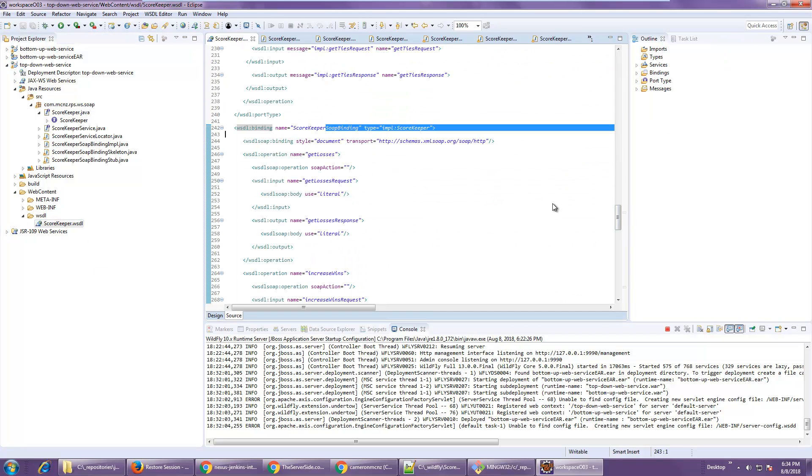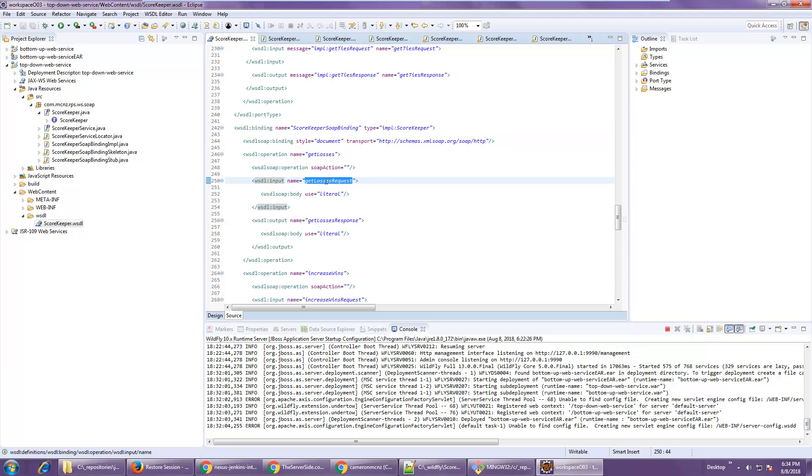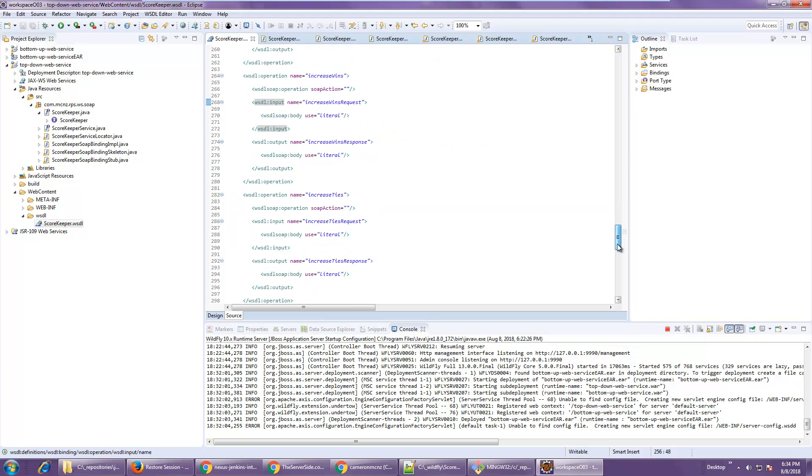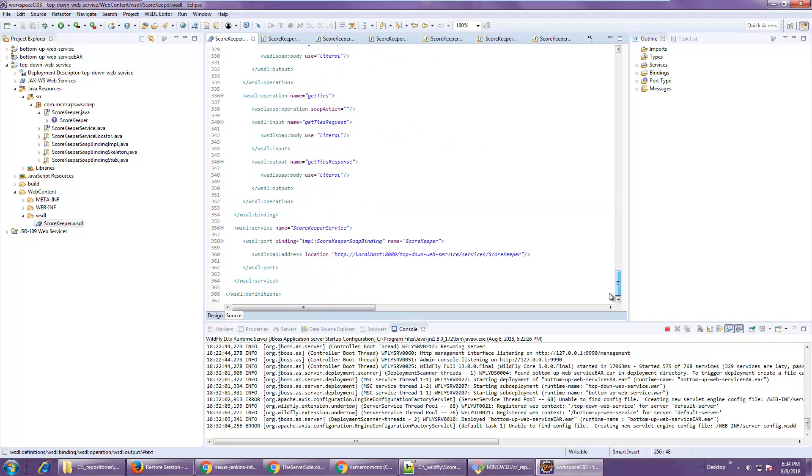Those are all the different methods that are defined by the WSDL file. If you go in there you can dig down and you'll see get losses, increase wins. All that stuff's defined in this file here.